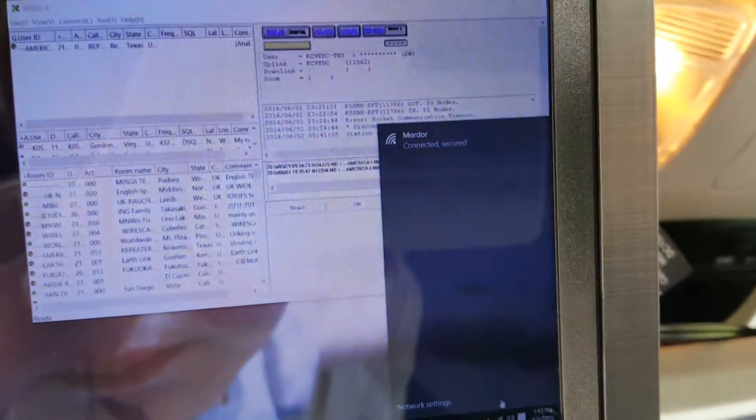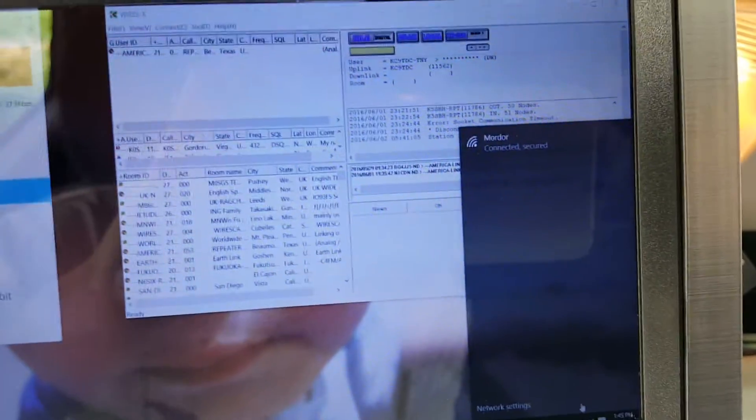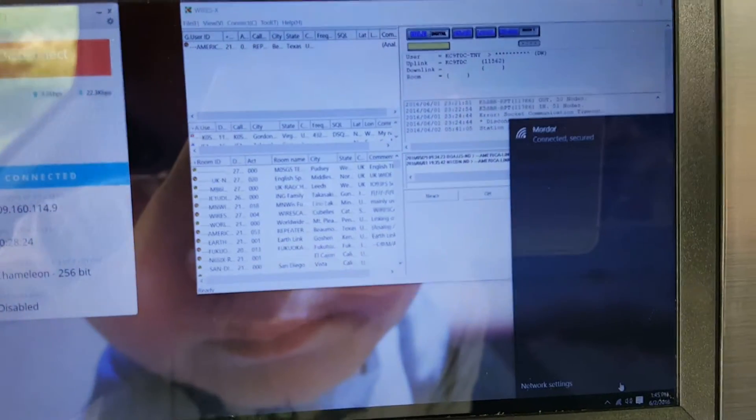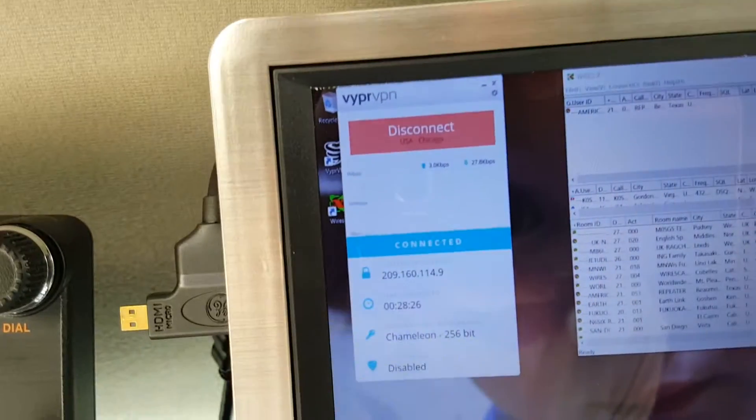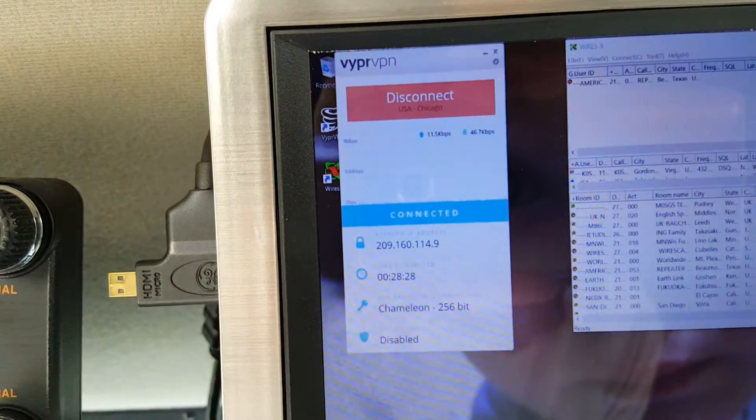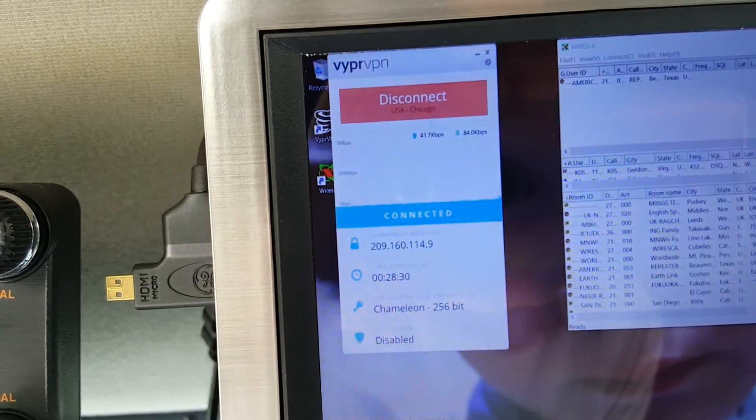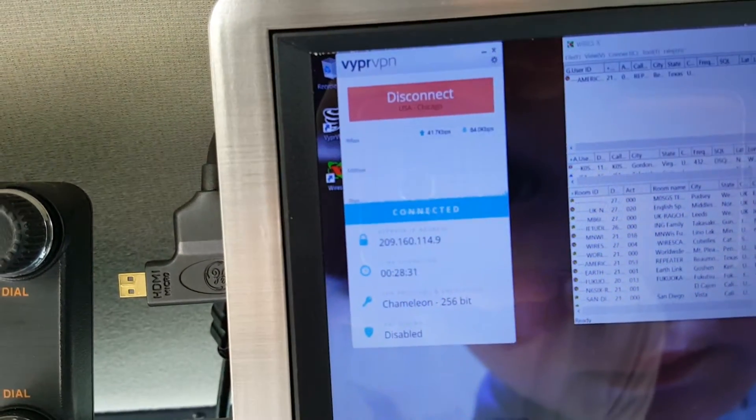I can connect to that, and how I get through the port situation on that is I use VyprVPN - V-Y-P-R VPN.